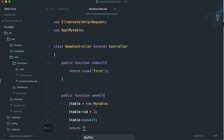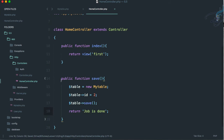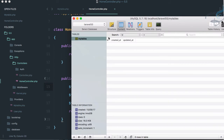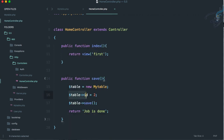After setting the id, call $table->save() to persist the data. Then return a string like 'job is done' as feedback. The model instance is connected to the table, and the table has an id field plus created_at and updated_at, which Laravel handles automatically. We don't need to worry about those timestamp fields.